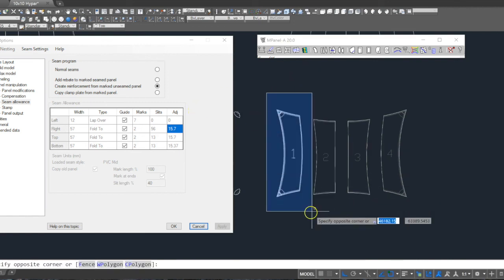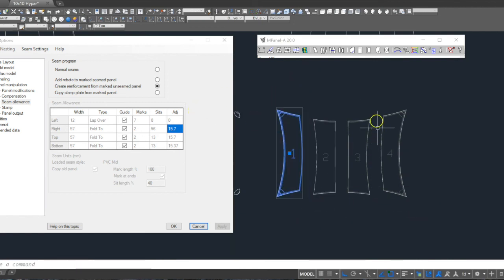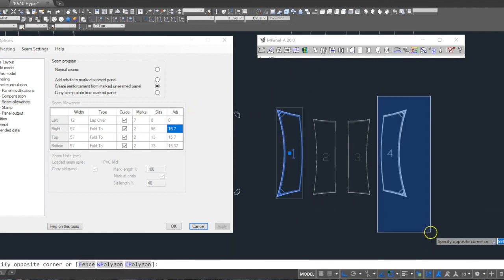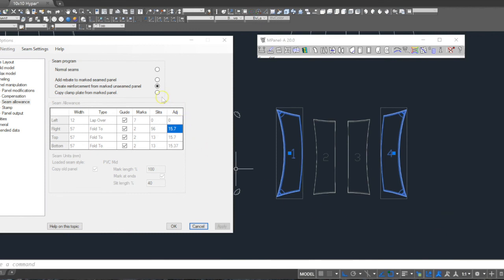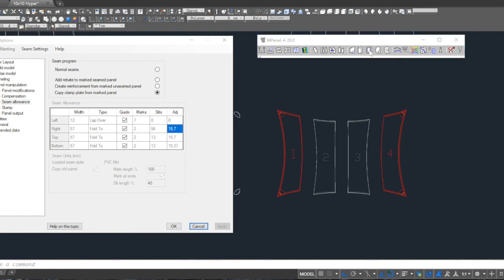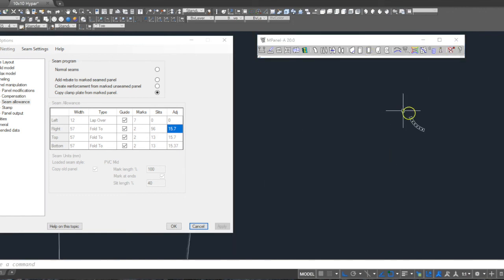We repeat the process for the last set of copied panels, to create the laser part drawings for the clamp plates. These may need a bit of additional work, depending on the style of clamp plates you use.